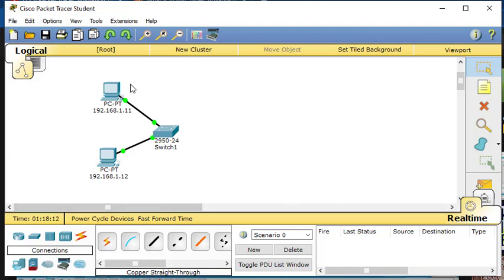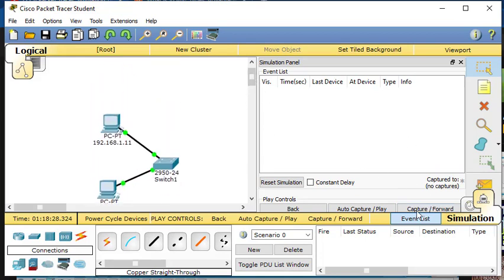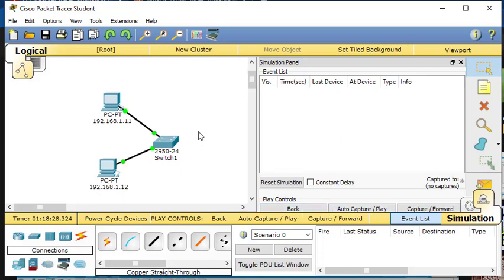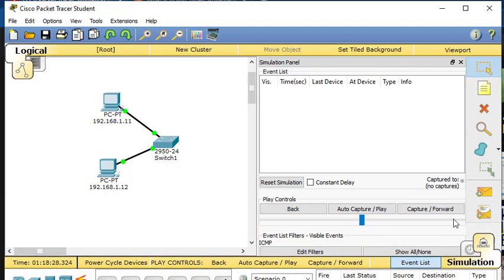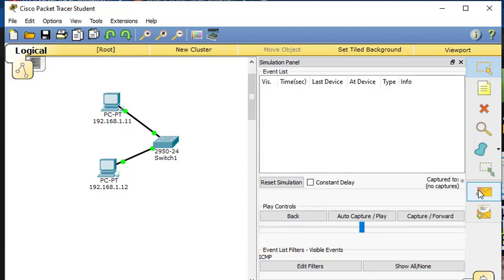Another way of testing communication between those devices is using the simulation mode. In simulation mode, there are two ways: you can use the simple PDU or the complex PDU. PDU stands for Protocol Data Units.